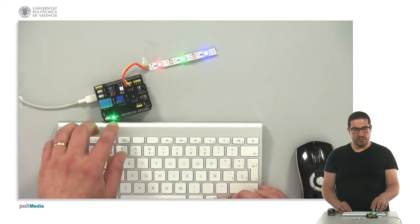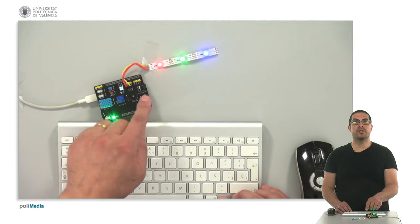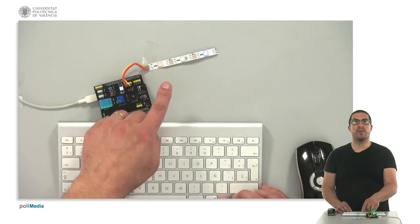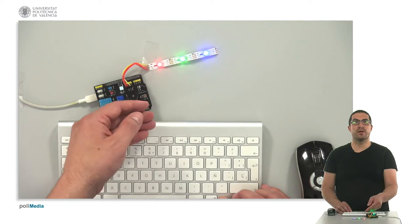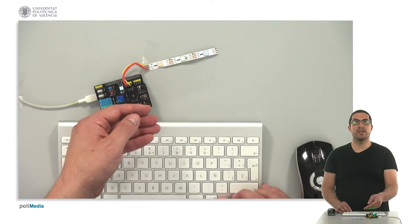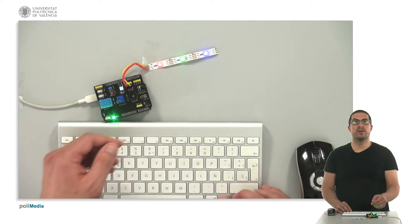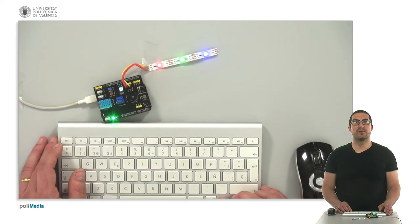I have already uploaded the code, and as you can see here we have the maximum intensity, and we are starting again, increasing the light intensity progressively.